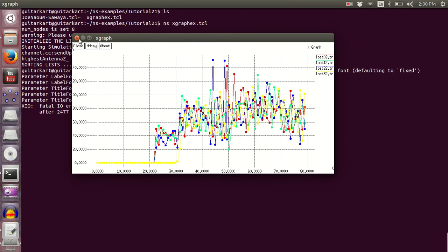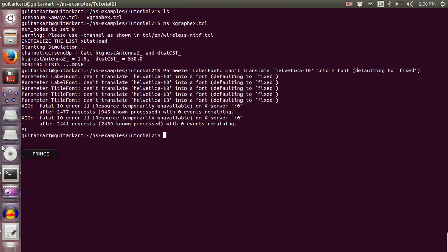Now please understand this simulation scenario is very simple and is just an illustration of how you can take the output in X graph.